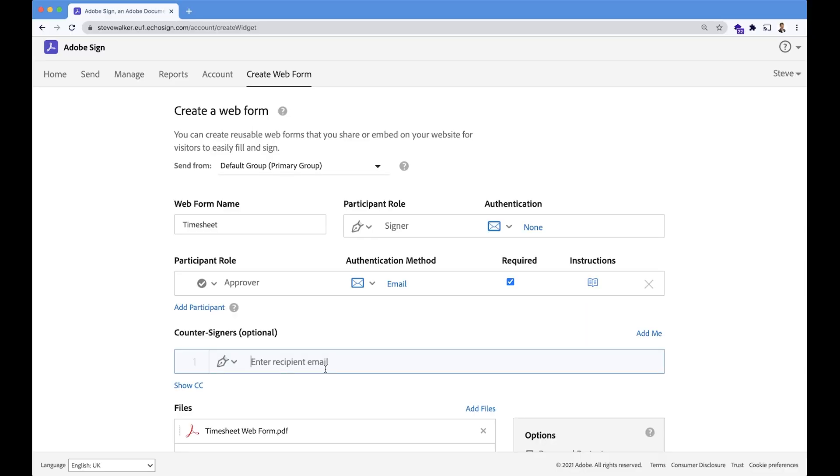Then what we'll have is Global Corp is the recruitment agency in this case. They would like to eyeball every one of these timesheets, of course, because they're responsible for releasing the funds. We can hard code, as we did previously in Adobe Sign, a standard counter signer.